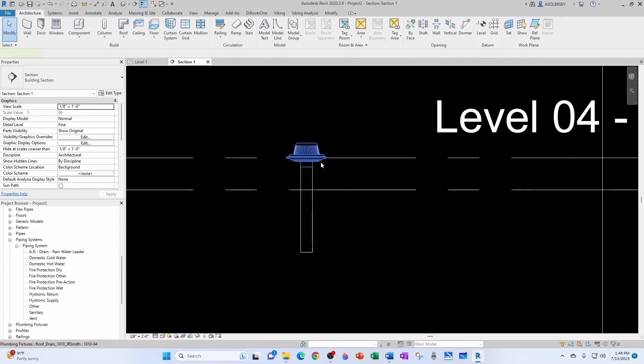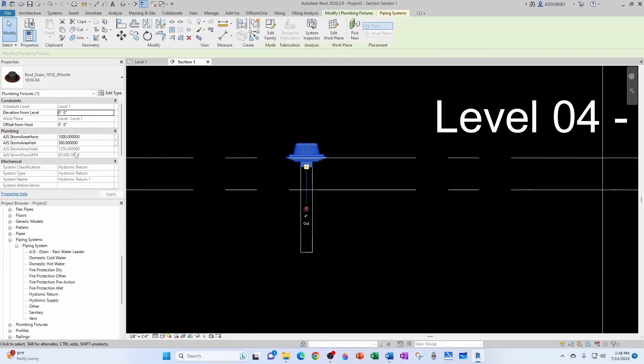The only thing I want to check here is that if I click on my roof drain, you see how I have the total area and I have the flow in GPM at 65 GPM.